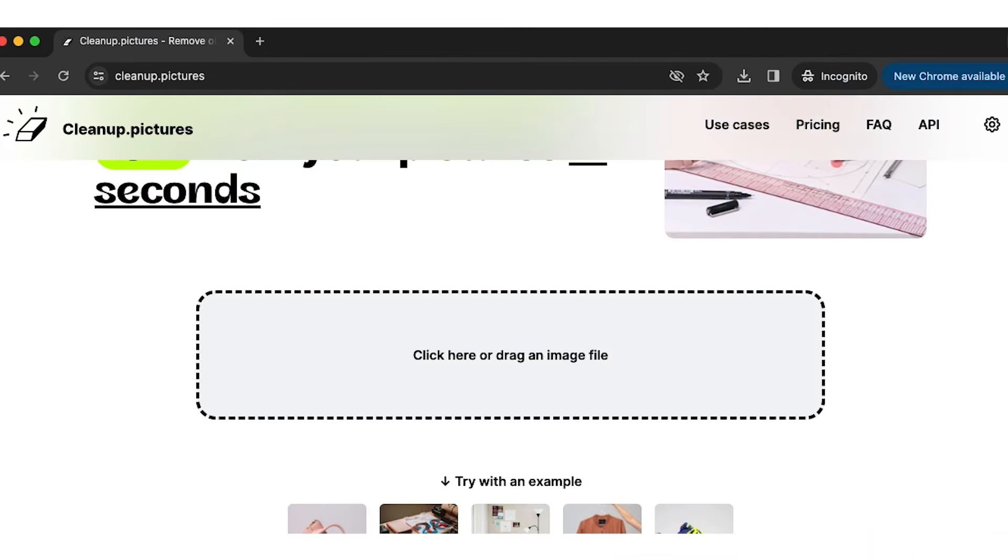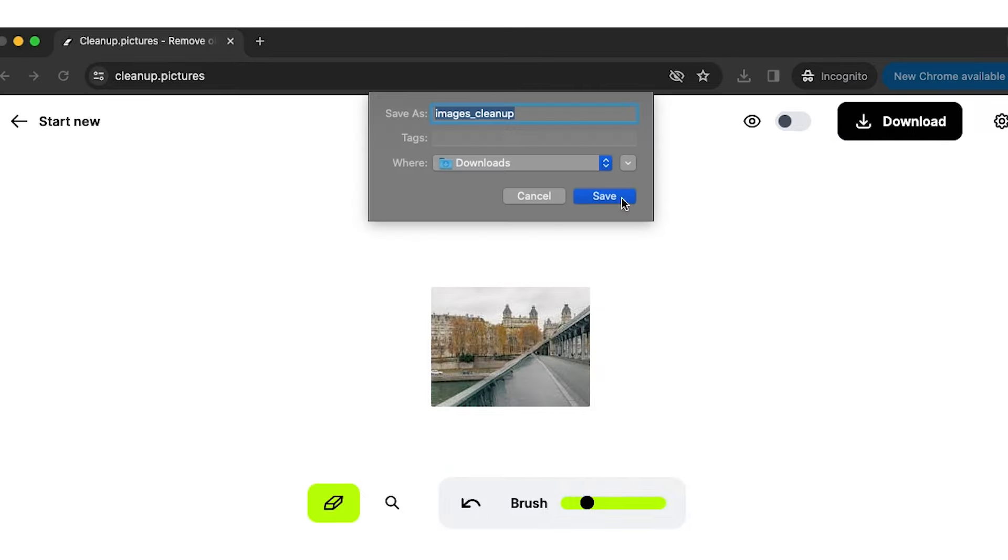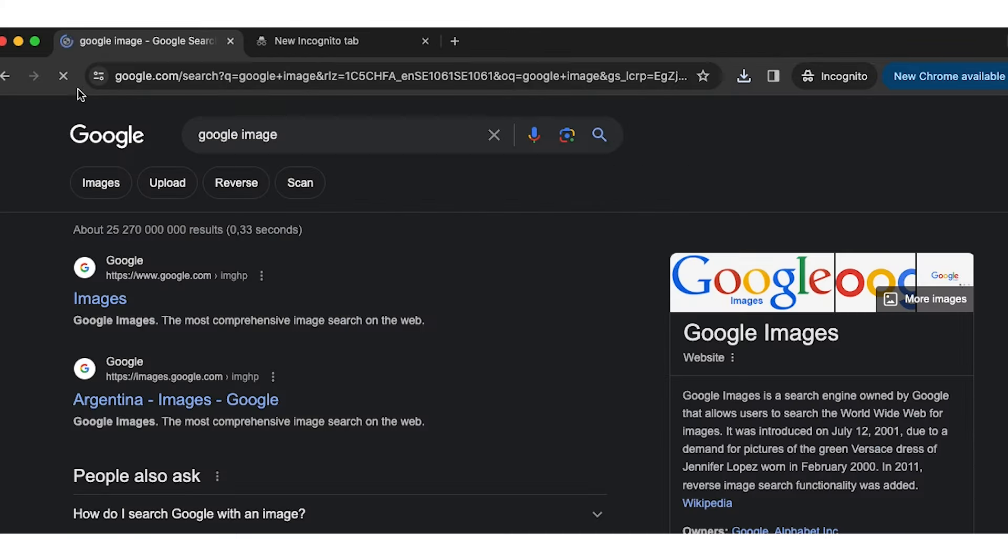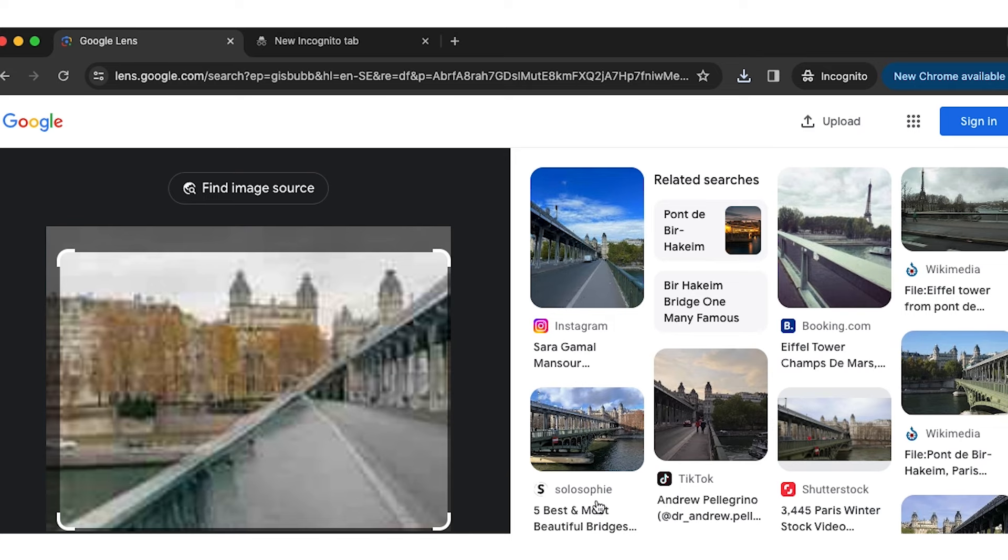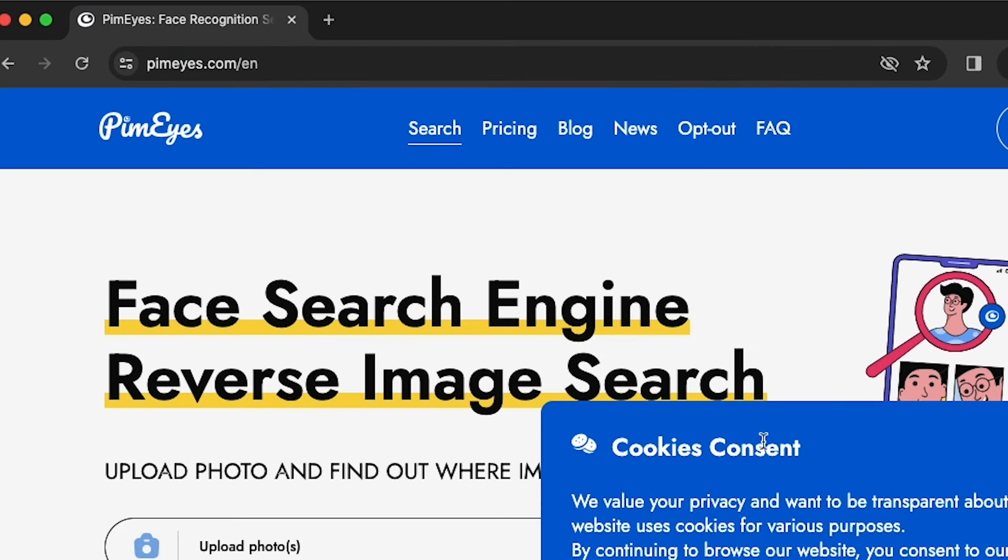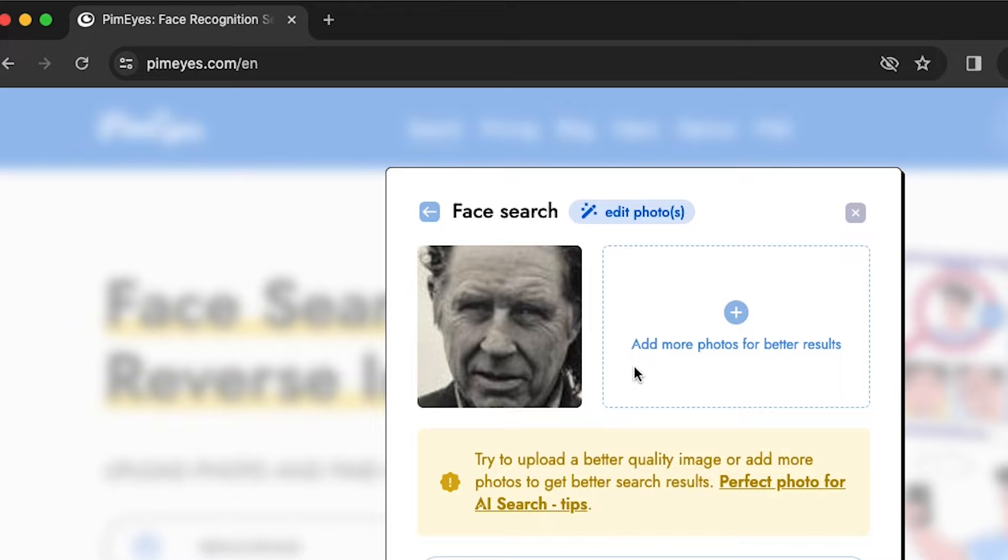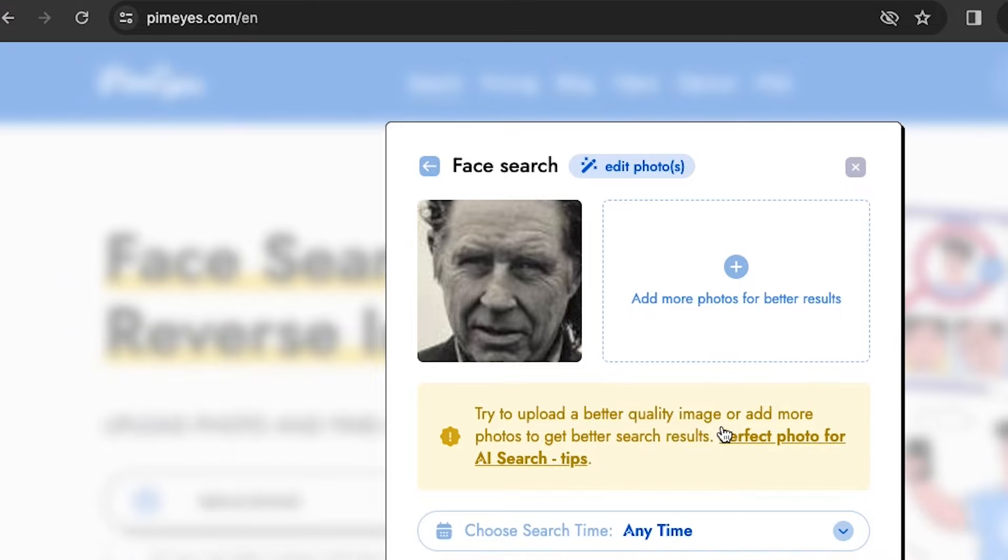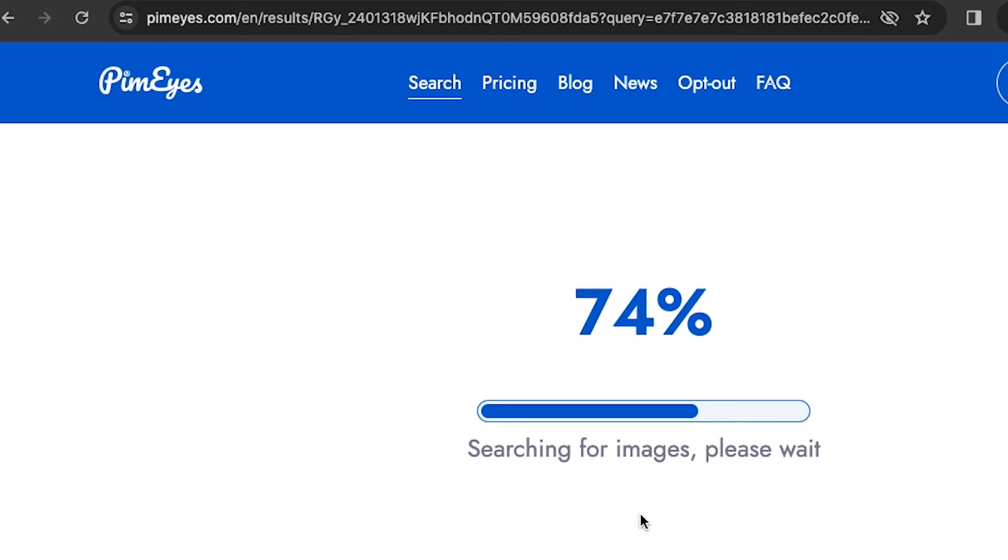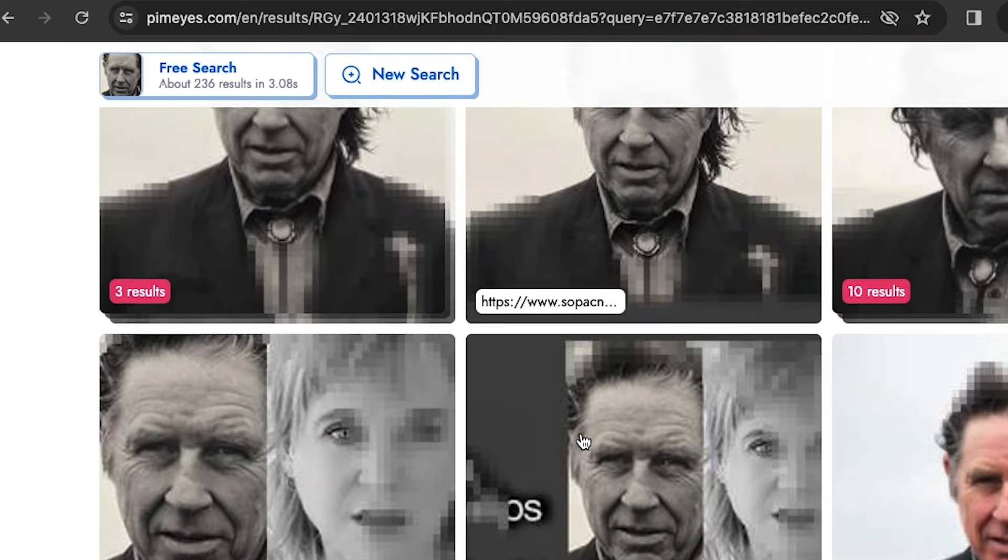You also can use tools like clip-up pictures to remove objects from picture for better search results. Another tool for searching target person face images is TinEye. This can help identify other online accounts or websites associated with that person.